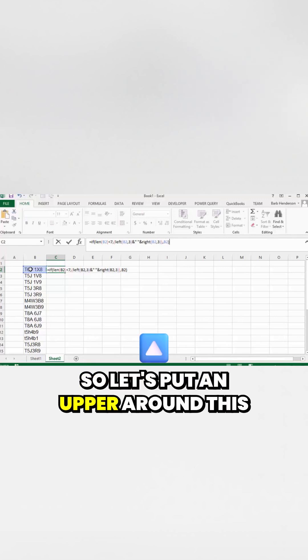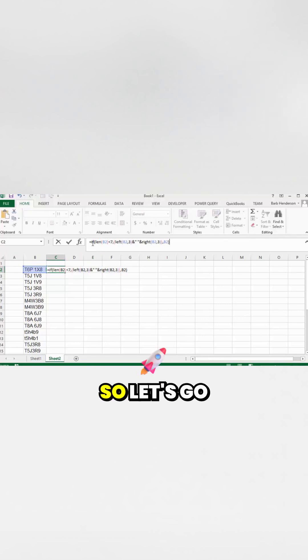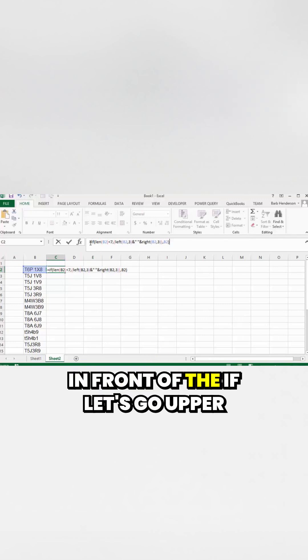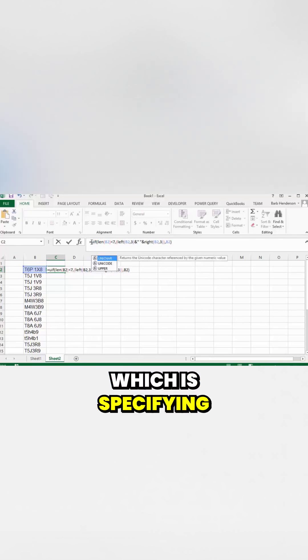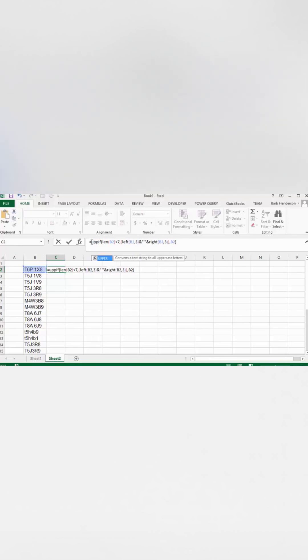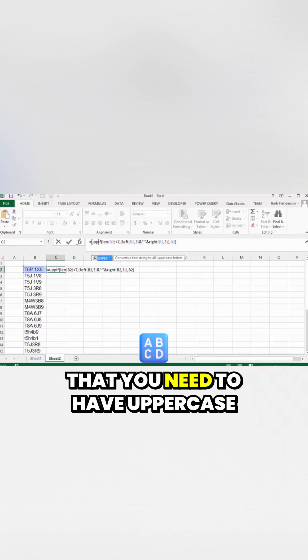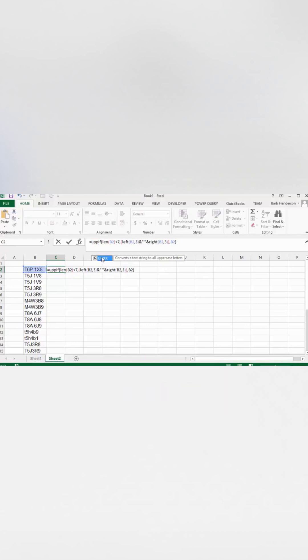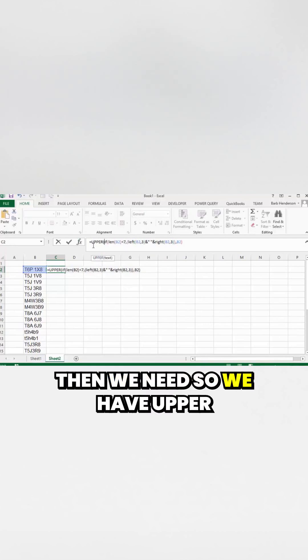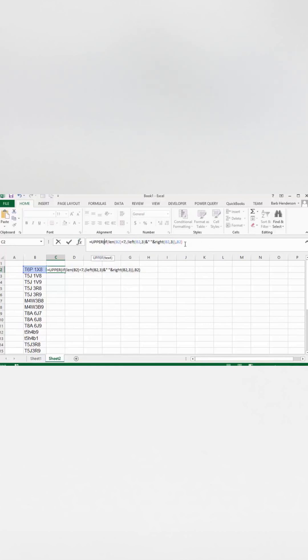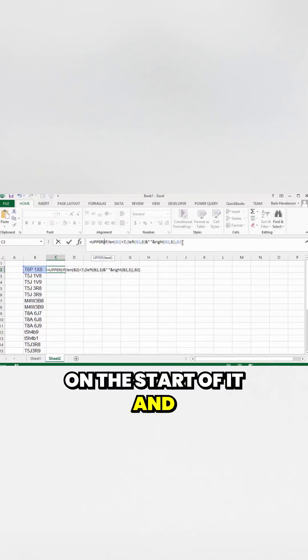So let's wrap everything in UPPER. We'll go in front of the IF and add UPPER, specifying that we need uppercase here. We have UPPER at the start and look at all those colors — let's look at what we want to see.